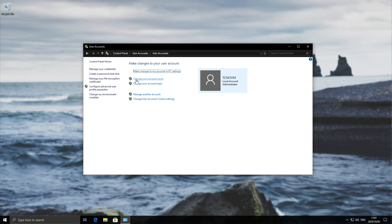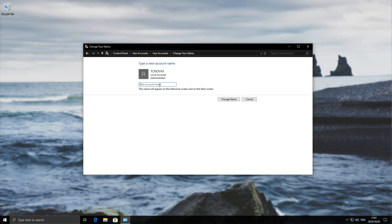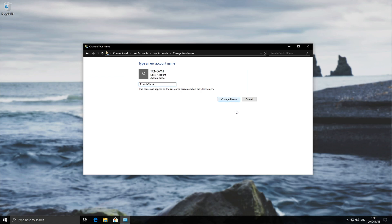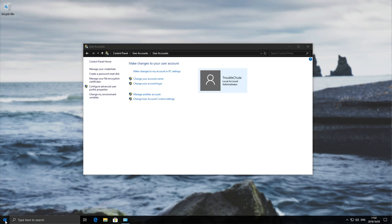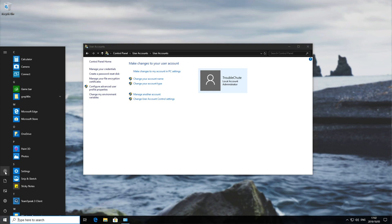Simply hit the change your account name button over here, and then go ahead and enter a new name for the account. So I'll go ahead and enter troubleshoot, change name. And there we go, user account name is now changed. This will be the one that you'd log on with.